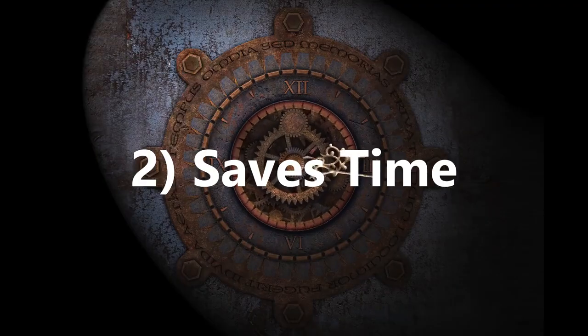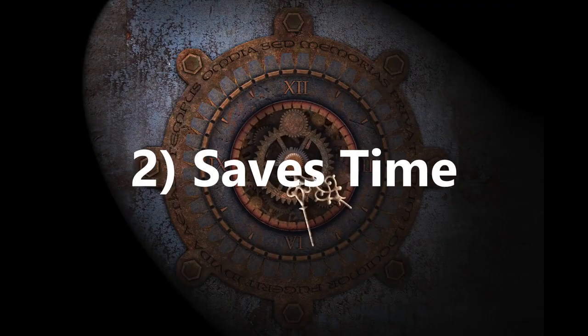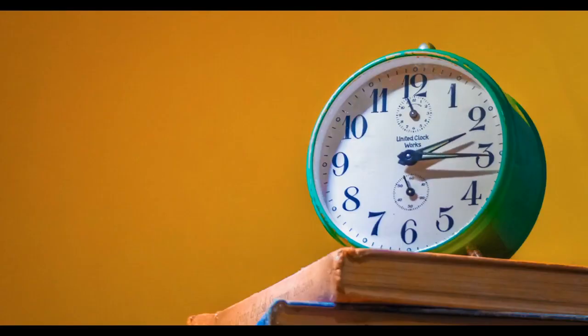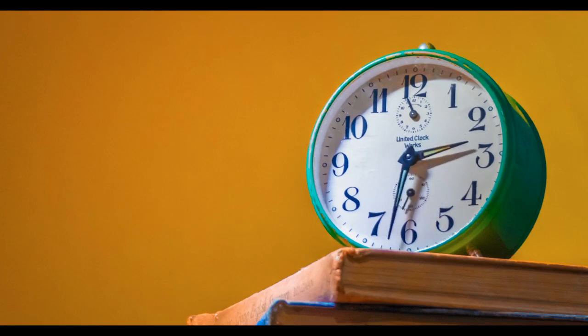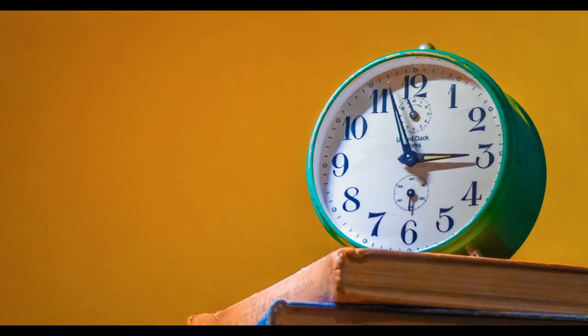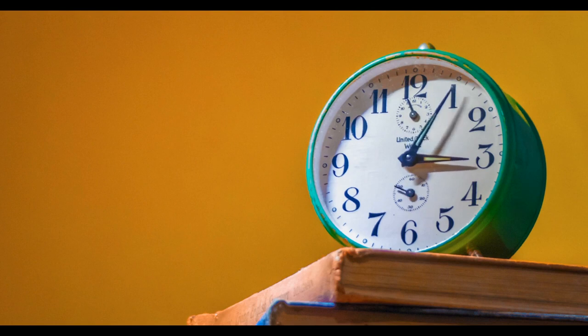2. Saves time. Keeping a to-do list is a great way to save time, as planning for 15 minutes can save you an hour or more of execution.